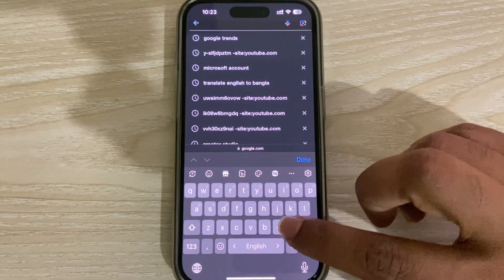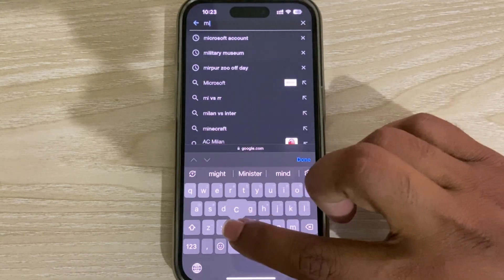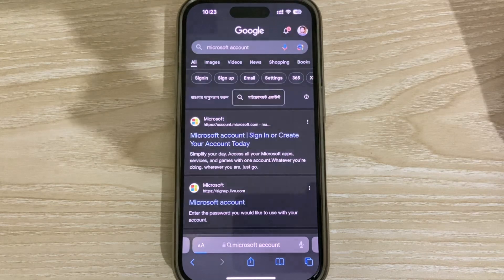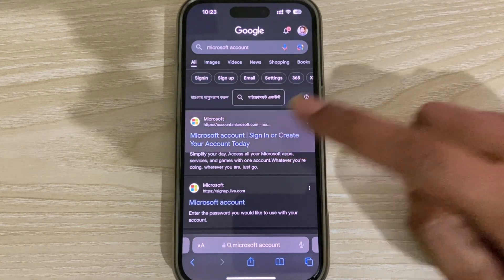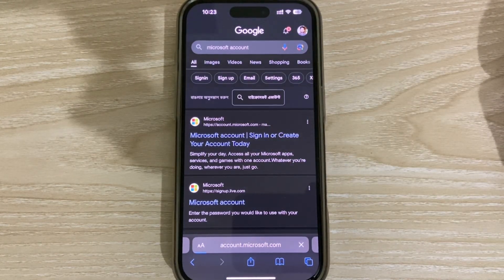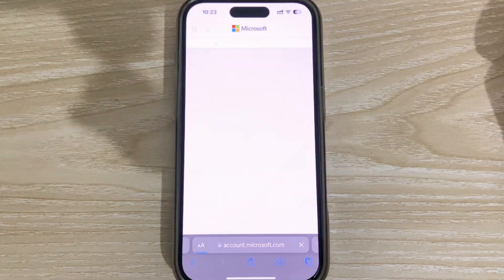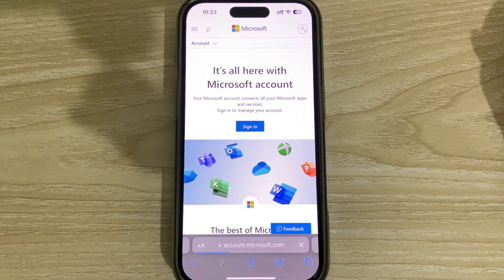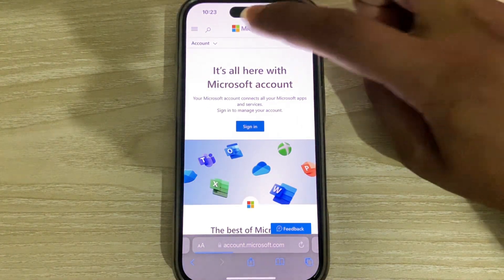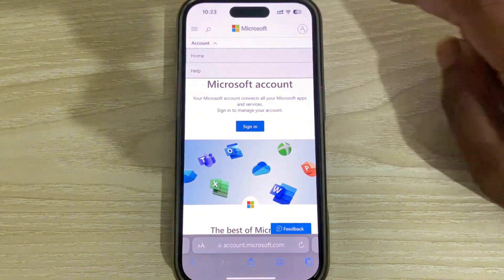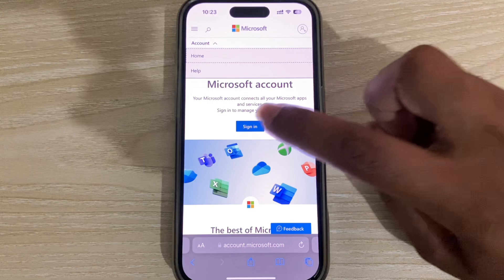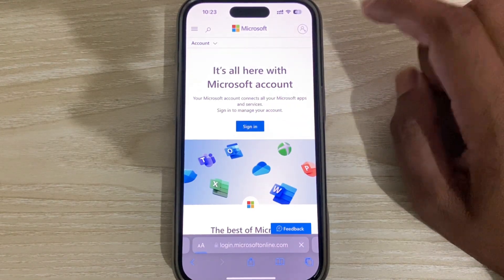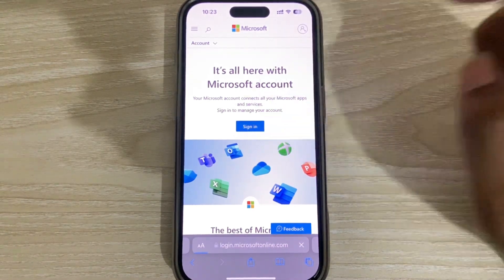How to create a Microsoft account on your mobile device. I am using the iPhone. You have to search for your Microsoft account on Google, and then you can see this kind of interface. I want to create a new account, so press on sign in at the top right corner.